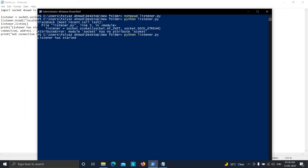In the next video, we're going to learn how we can create a payload.py file and how we can get a connection from the payload.py file to the listener. Thank you.